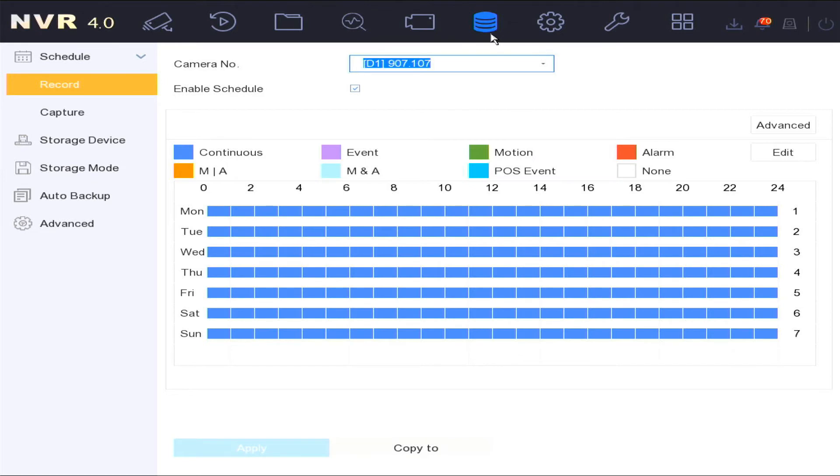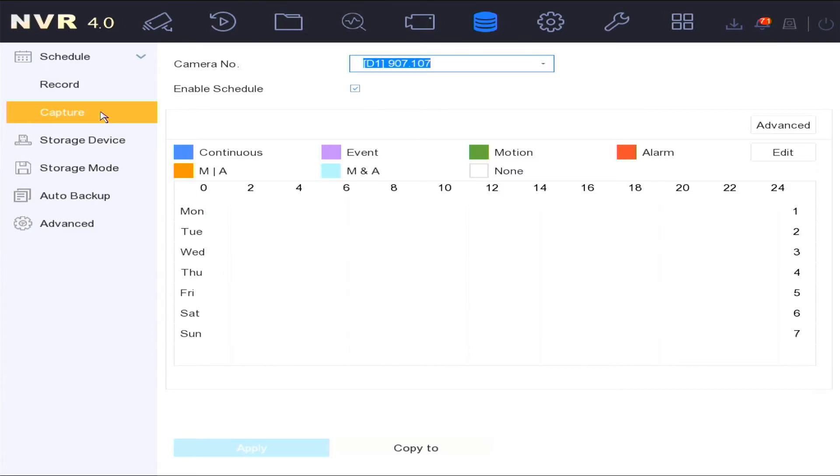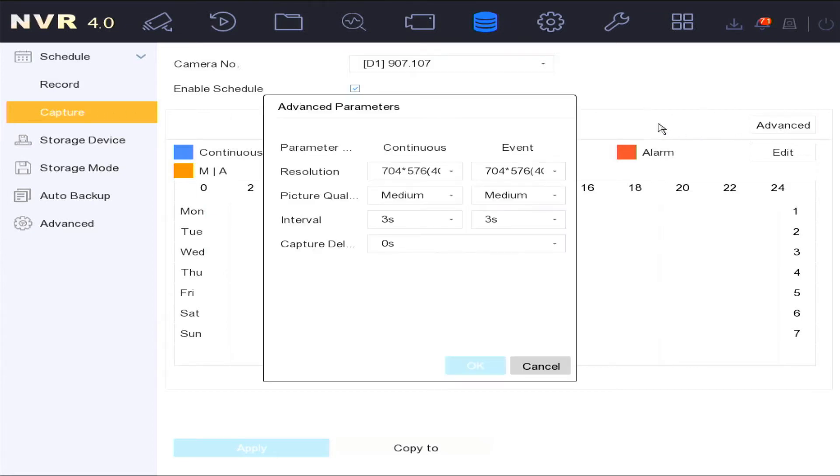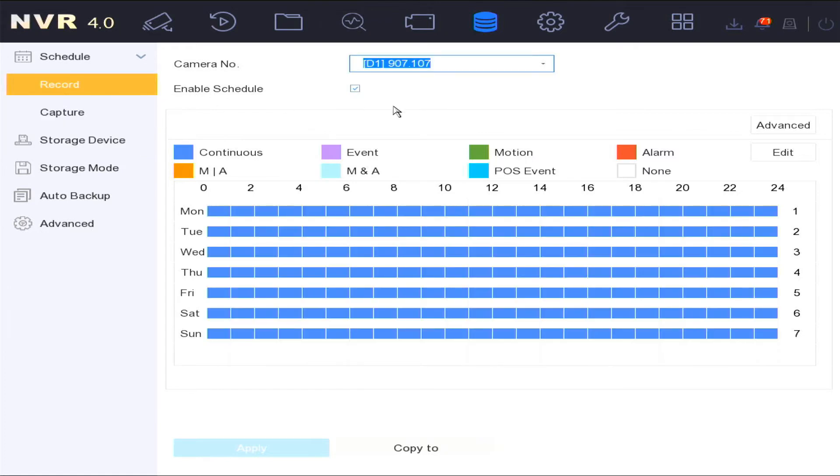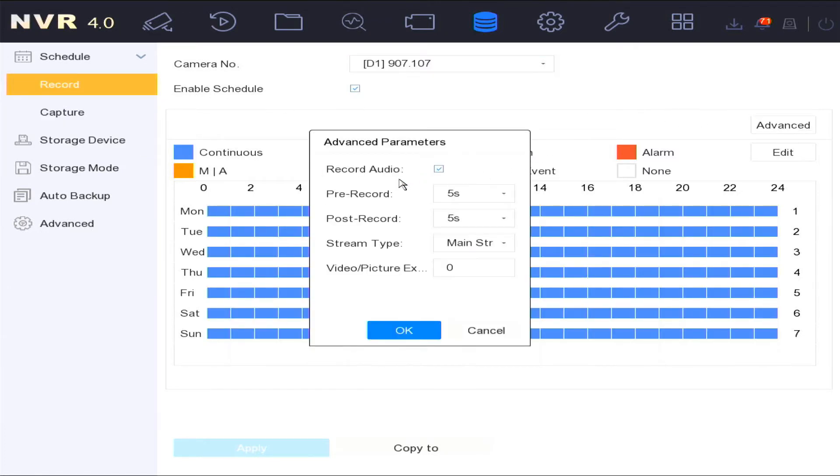The storage option is where you would set up either continuous or motion recordings. You also have the advanced option for setting up to record audio.